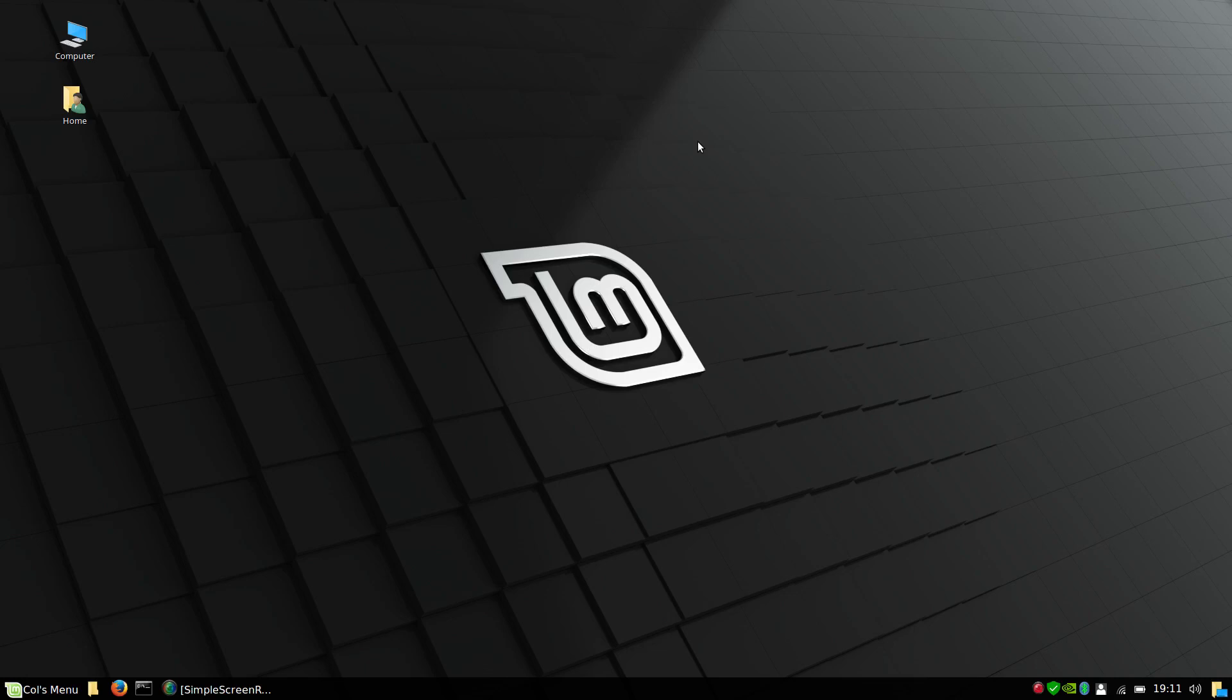G'day all, it's Colin from PCTLC. Just going to make a short video on the most basics of starting Simple Screen Recorder.